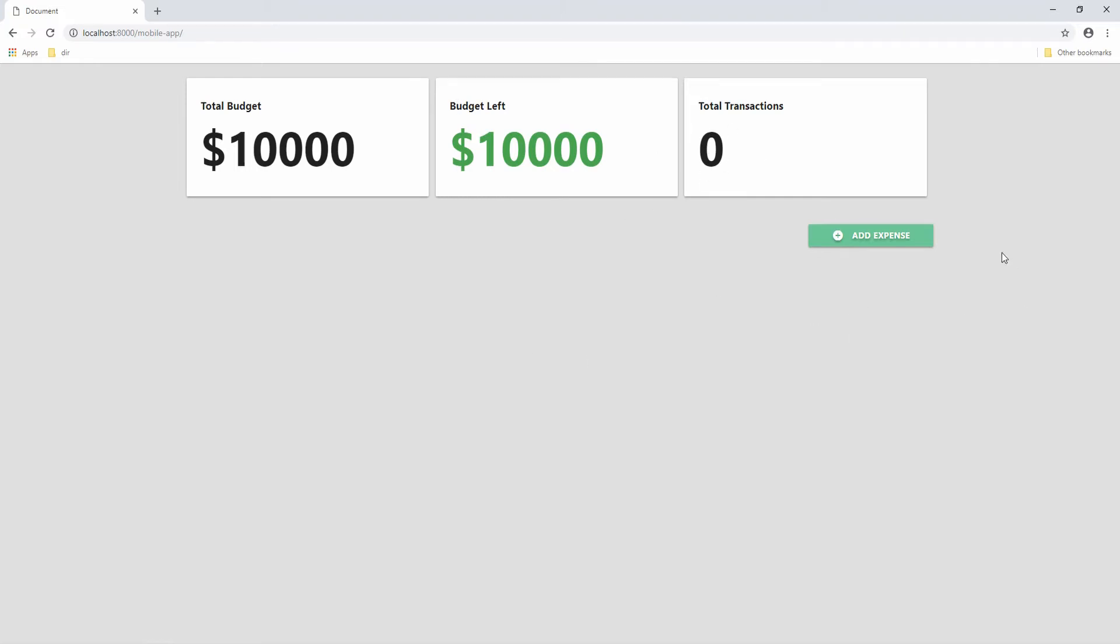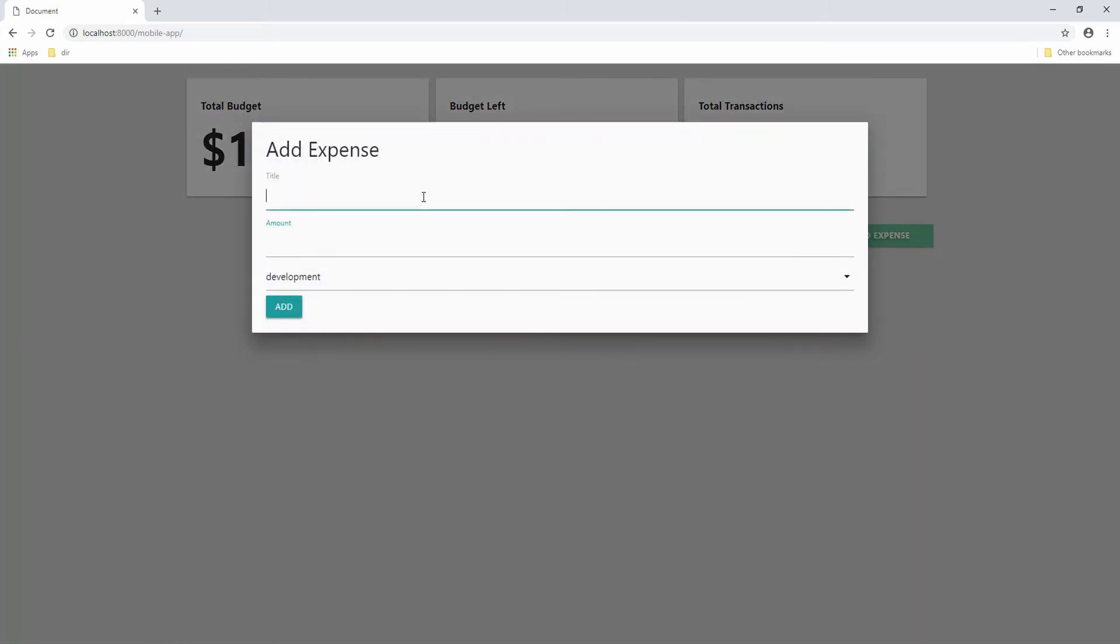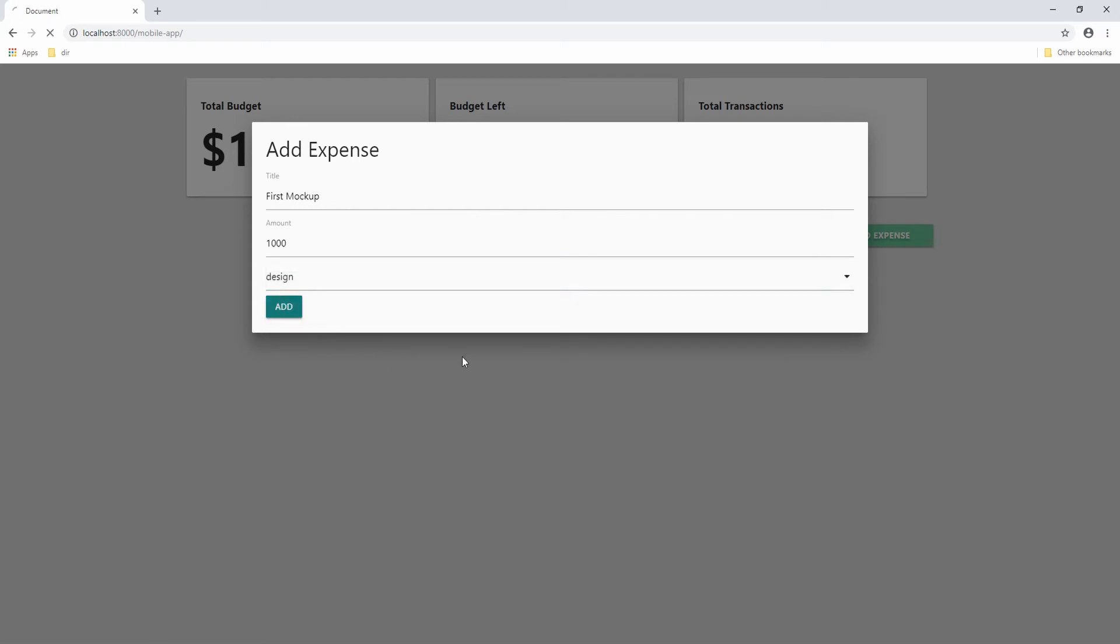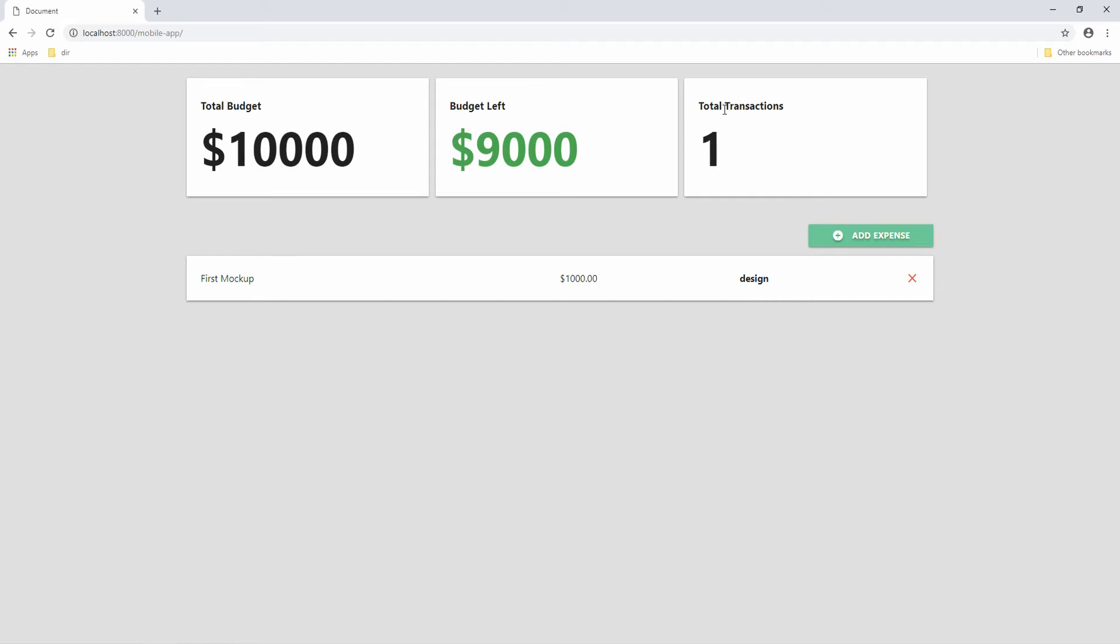Let's now click on add expense. As a title, let's say first mockup. I don't know, $1,000. And then let's choose design and add. And now you can see first mockup and it cost us $1,000. Now our budget left is only $9,000 and we have one total transaction. So this is basically what this app does.